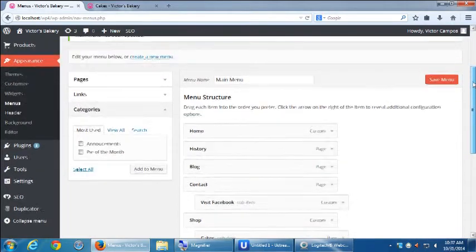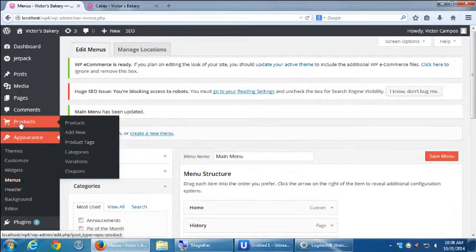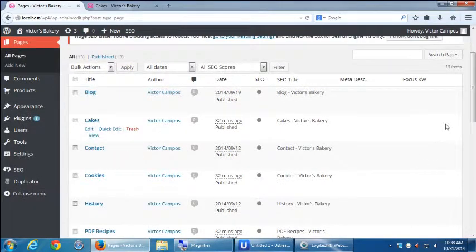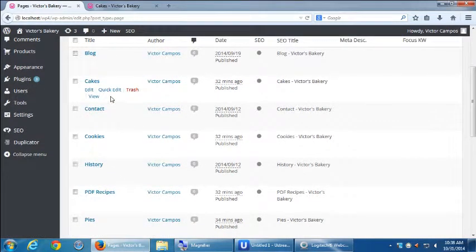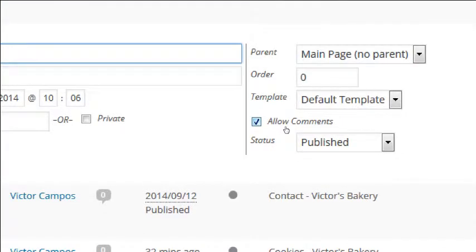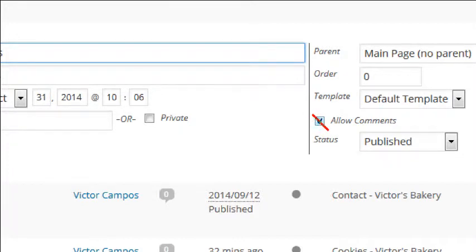So let's say we want to turn off comments for these brand new pages that we created — pies, cookies, PDFs. We want to turn that off. Let's go back to our pages. This is one of the parts where Quick Edit really shines. Hover over 'Cakes' and you have 'Edit' and 'Quick Edit.' Click on Quick Edit. You'll see 'Allow comments' — turn it off. That's what we would do for every page.